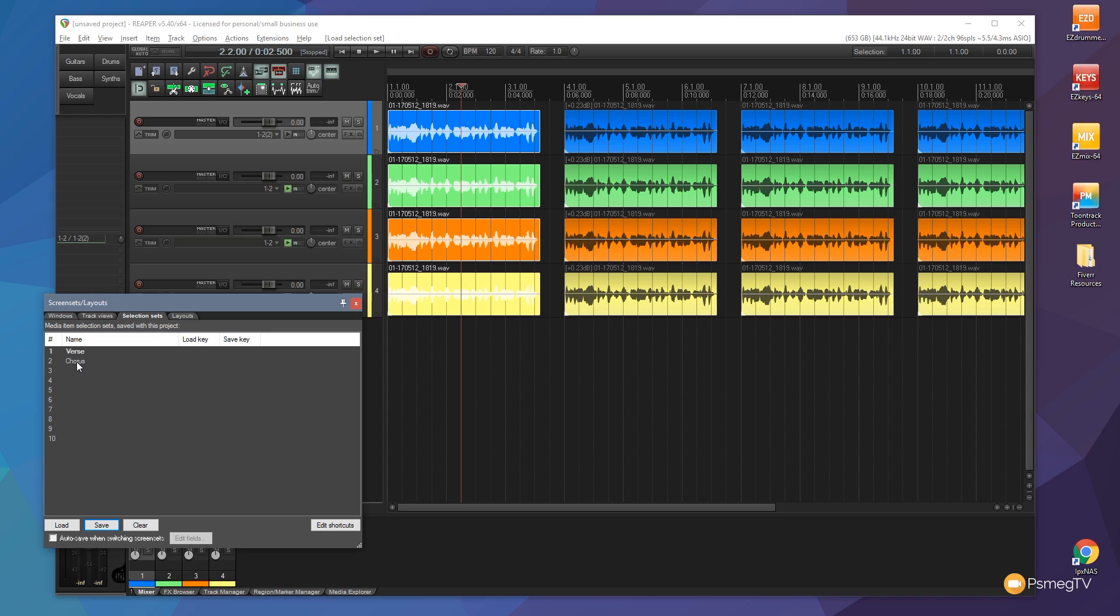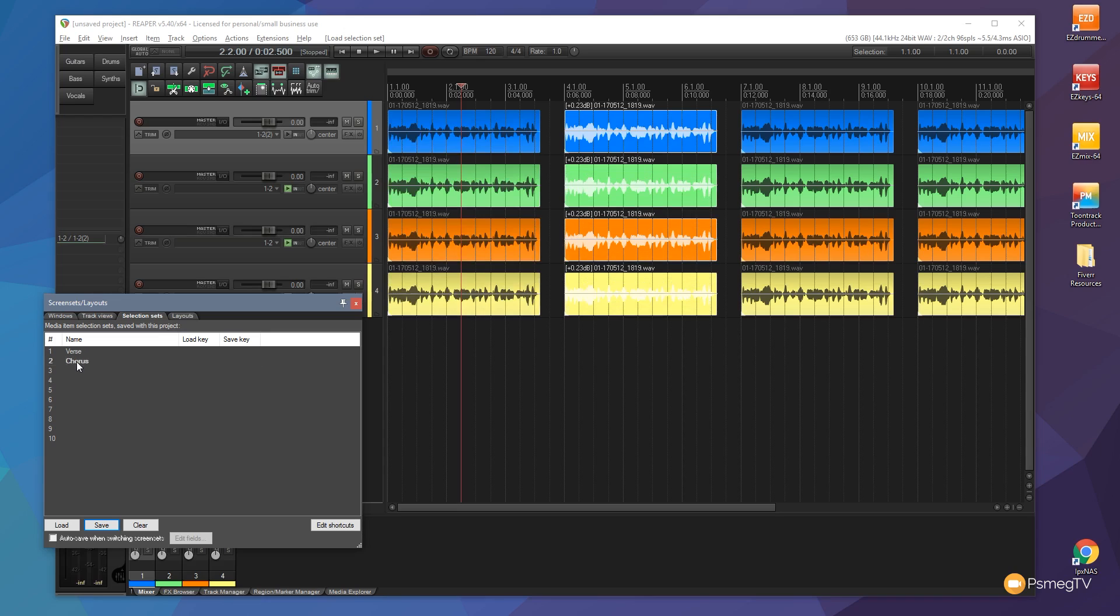And the same if I want to jump back to the chorus, I can double click and go back to that. So you've got a very quick and easy way of grouping those together and saving that group and relationship between them.